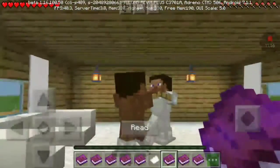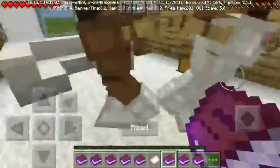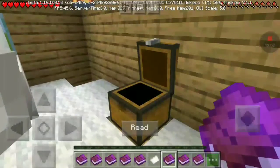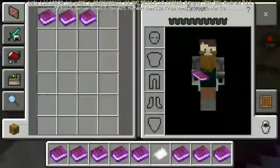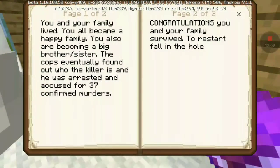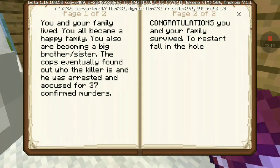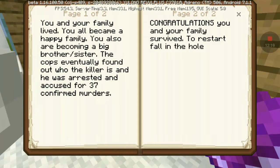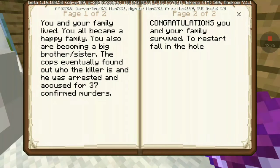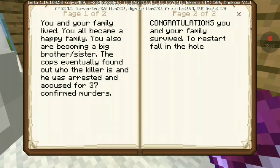Happy family ending. You and your family lived, and you all became a happy family. You also become a big brother or sister, because eventually they found out who the killer was, and the rest is history — accusing them of murder.